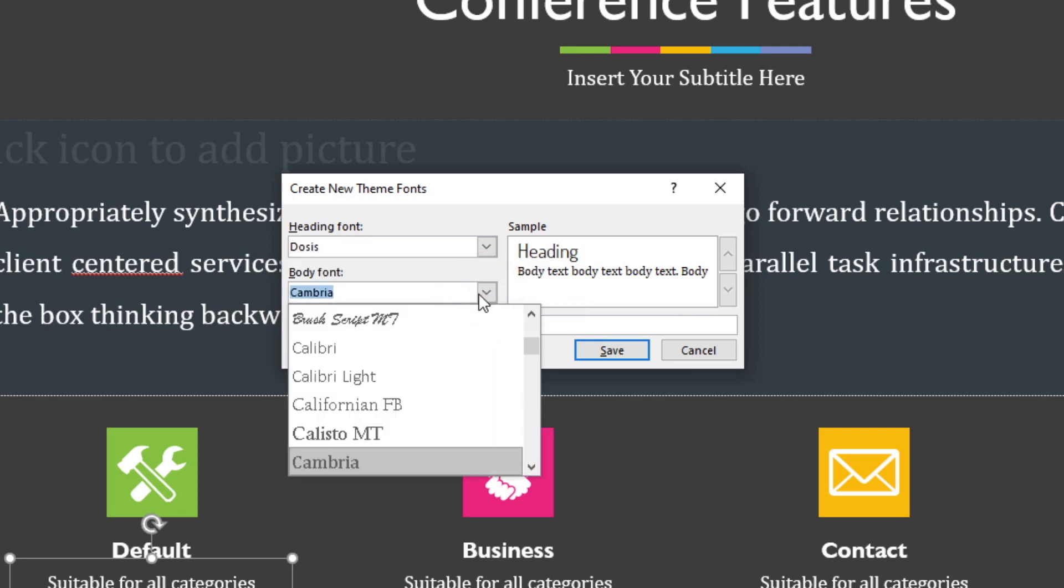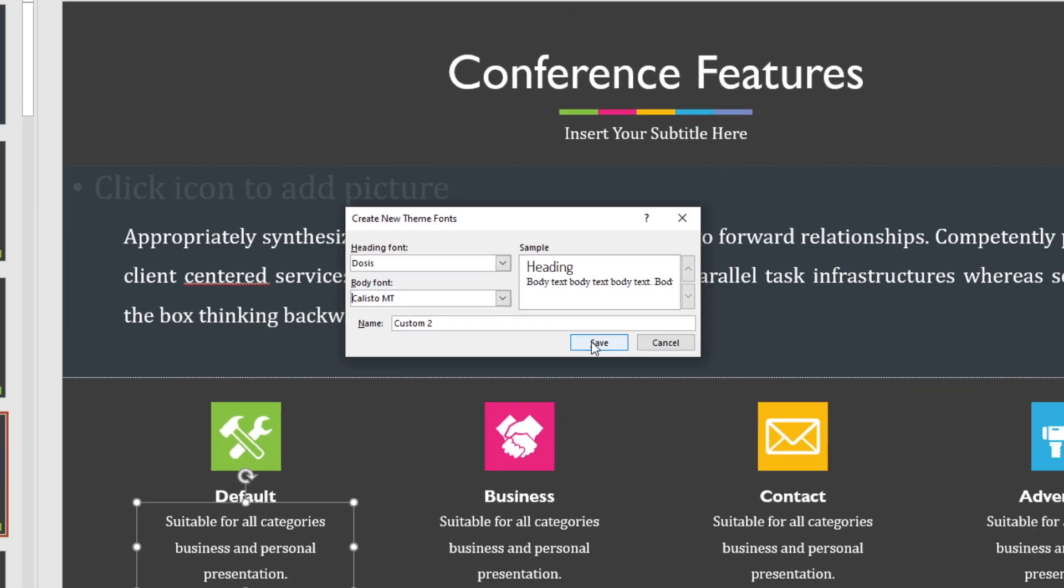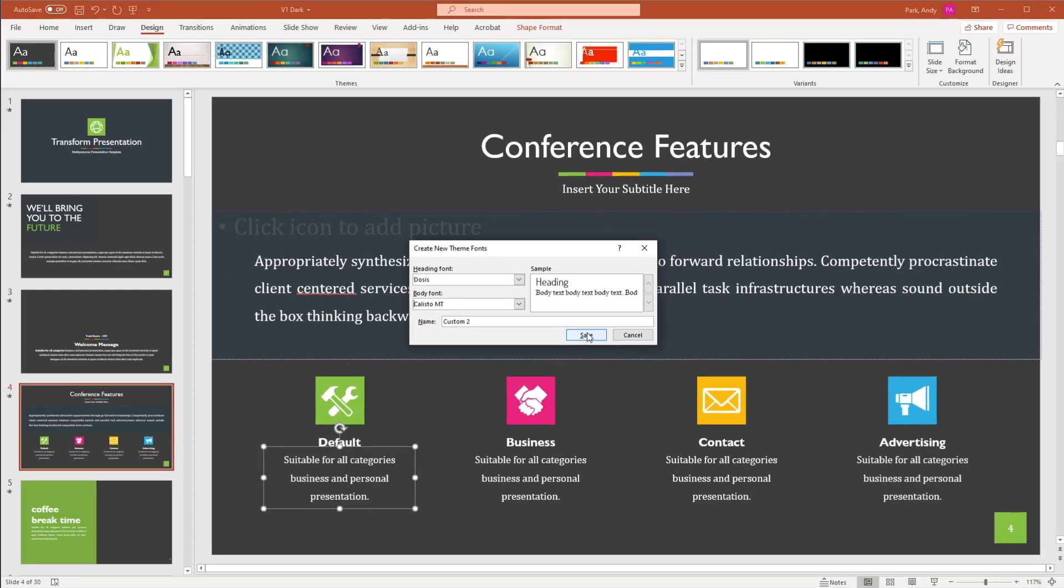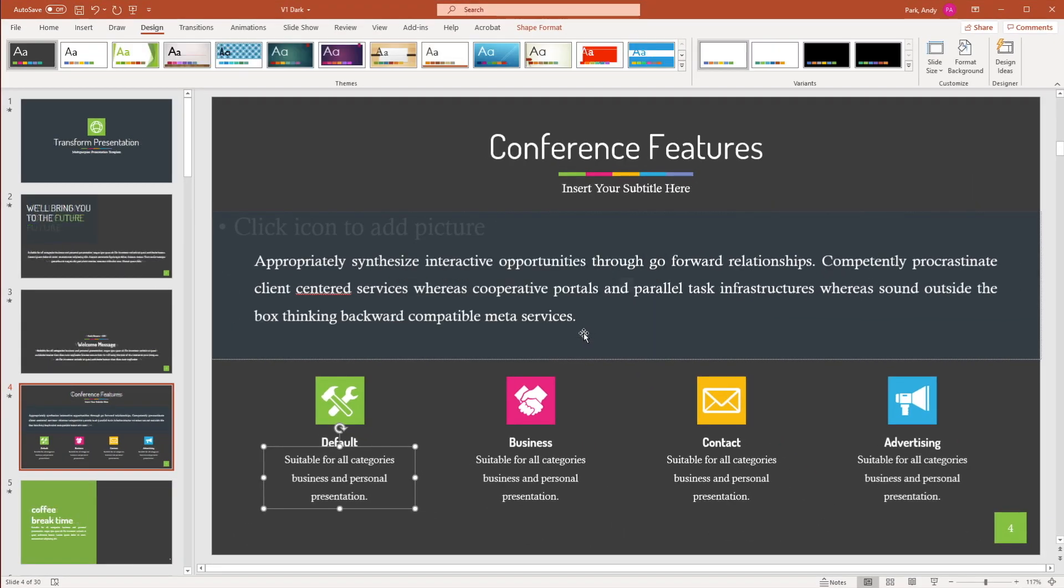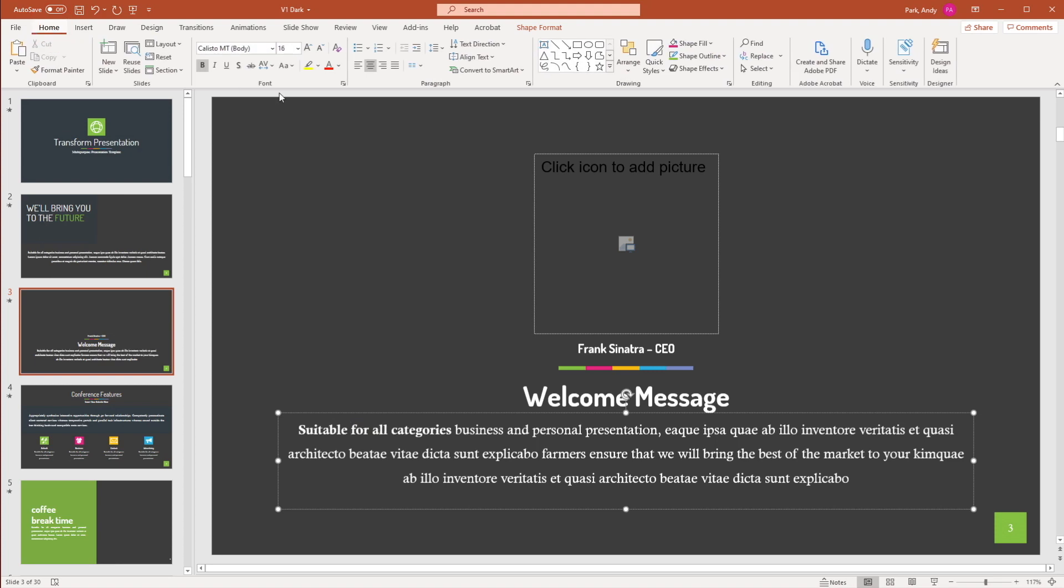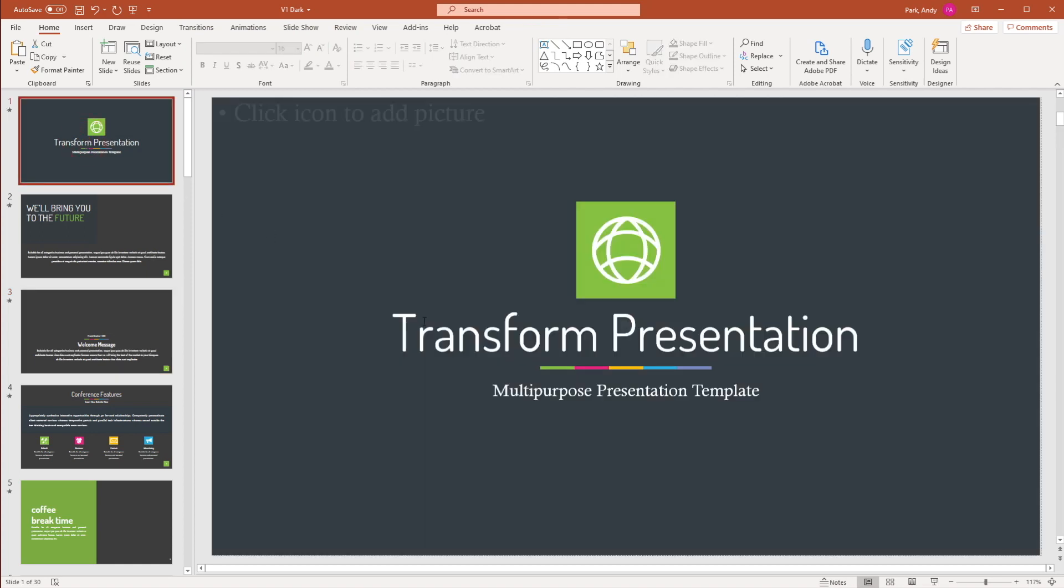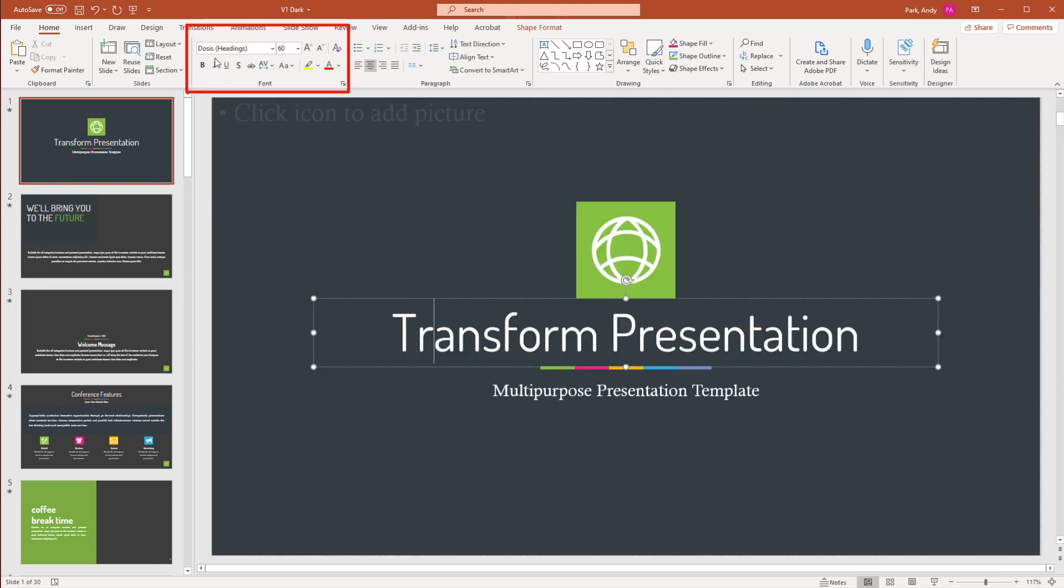And for body, we can choose Callisto. And we can give it a custom name as well. I'm just going to leave the default, hit save. And then now when we select different element on the page, go back to the home tab. You can see that the body inherited the Callisto font and the heading inherited doses.